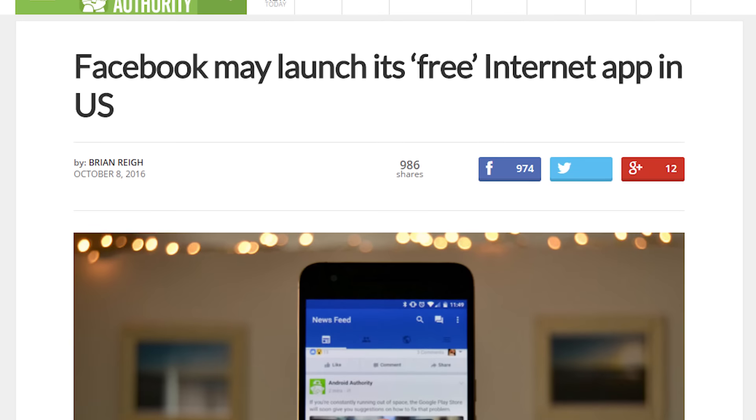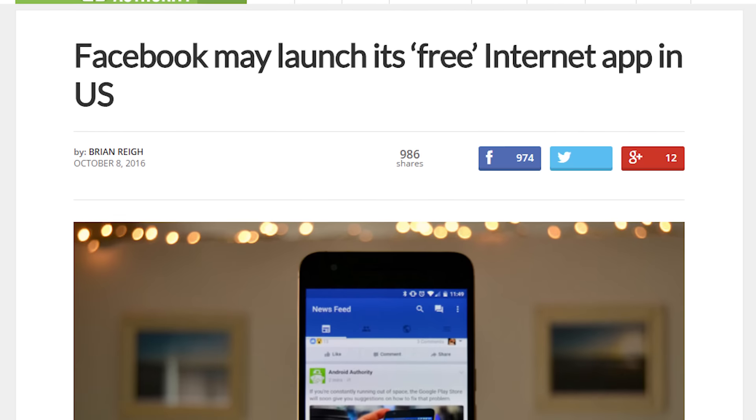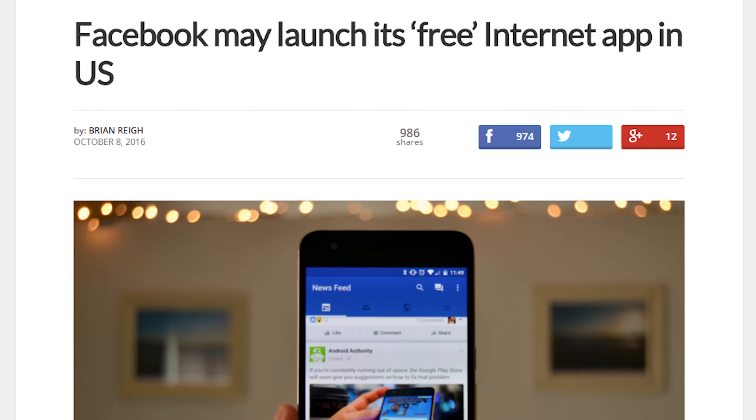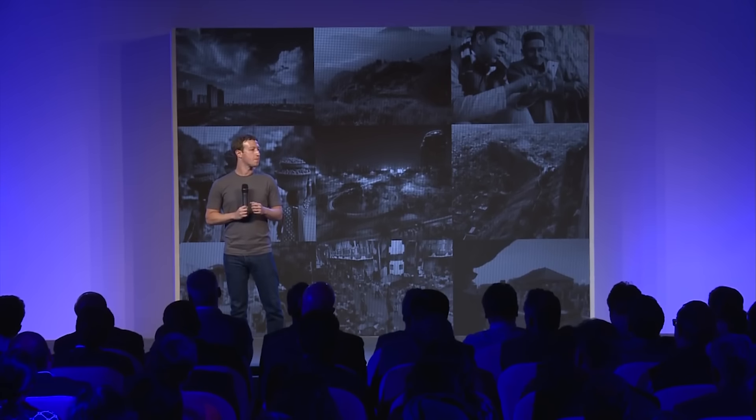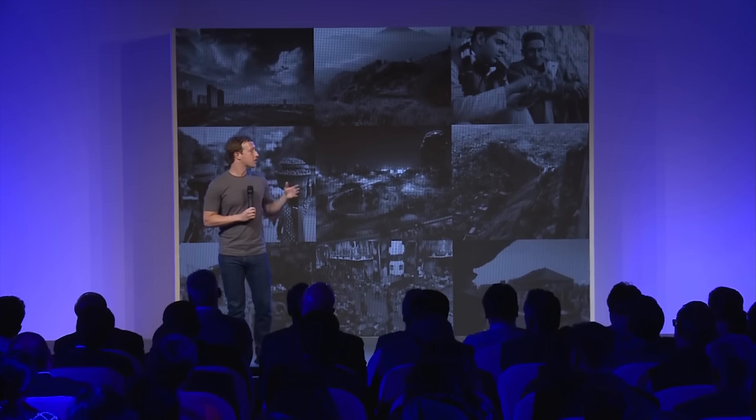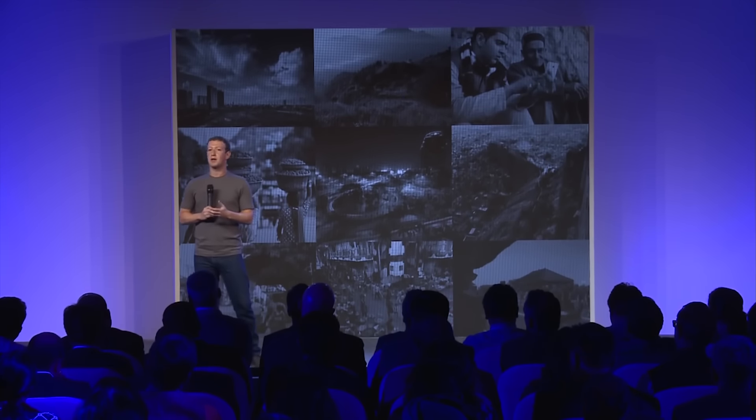Facebook is considering launching their Free Basics application in the United States. For those who don't know, Free Basics allows people to access some websites online for free even if you don't have the internet. They're targeting people who live in low-income and rural areas. Word is that Facebook is in talks with the White House on releasing the service without having to deal with regulatory authorities, and we'll see how that goes.